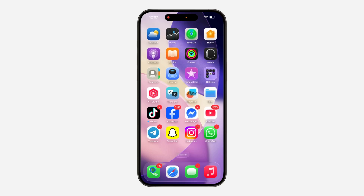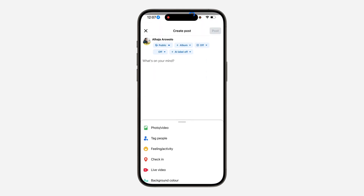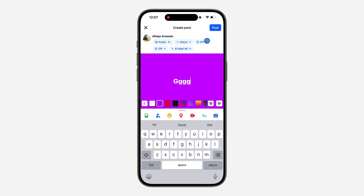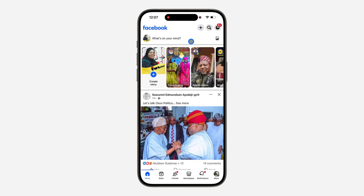Hey guys, in today's video I'm going to show you how to fix scheduled posts not sharing on Facebook. If you have a Facebook account, you can schedule a post for later. When creating your post, you should see a 'Next' option at the top right corner. If you're seeing a 'Post' option instead, that means you can't schedule it — the reason is that your Professional Mode is turned off.